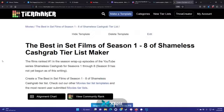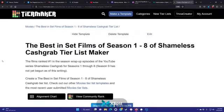Greetings, Starfighters. Welcome to a new tier ranking video that is actually the 6th anniversary, I guess you can call it a special, for Shameless Cash Grab.